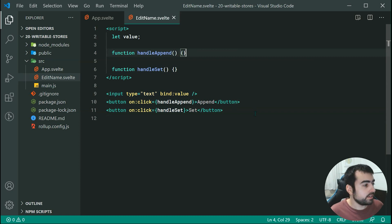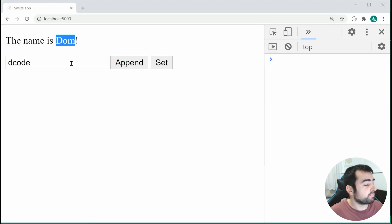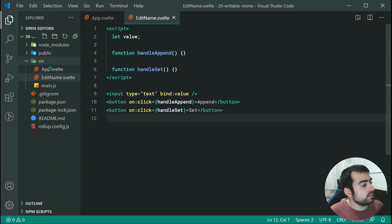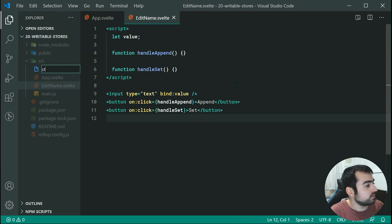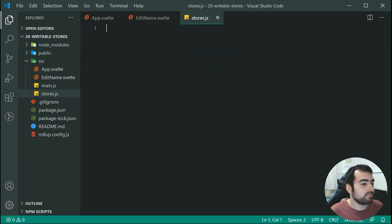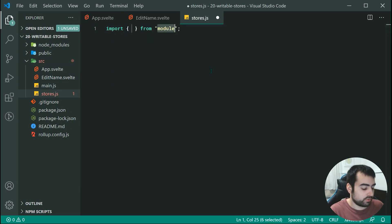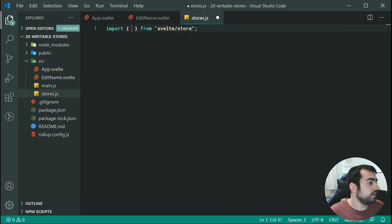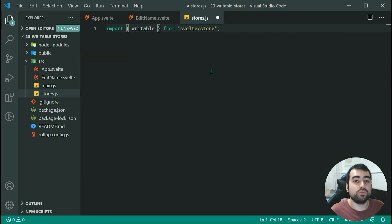The first step is to declare our writable store, which is going to store the name value. Let's go back inside the text editor and create a new file. We're going to call this file stores.js — you can name it whatever you like, but by the name it will essentially store all of our stores. Right here we can import from 'svelte/store' and import writable.